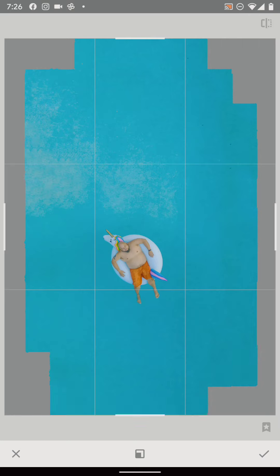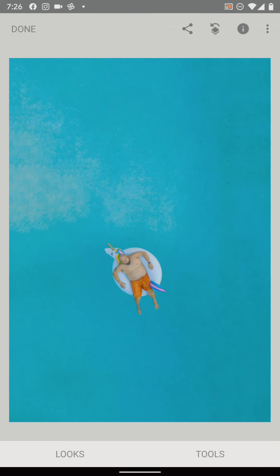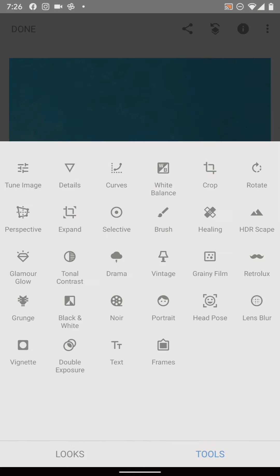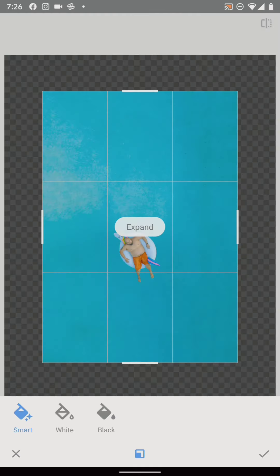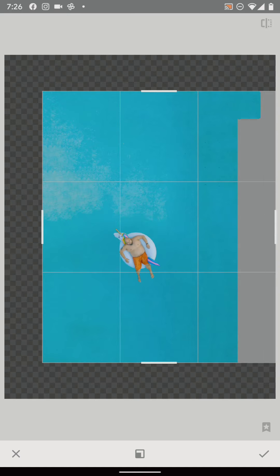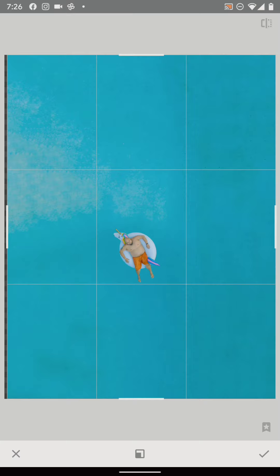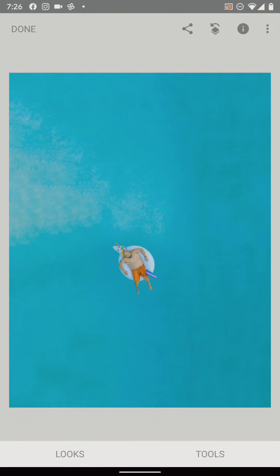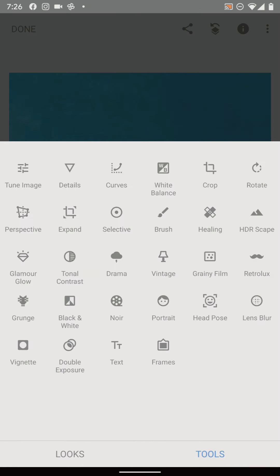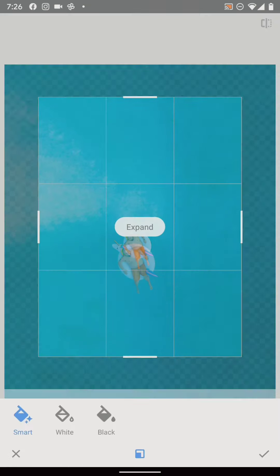It seems like I could just keep on expanding. You can see that the border around my swimming pool is gone, and I can keep doing this — I can go and expand again, just kind of on all sides. It's pretty interesting. It kind of looks like I'm floating in the Caribbean with the really blue waters.